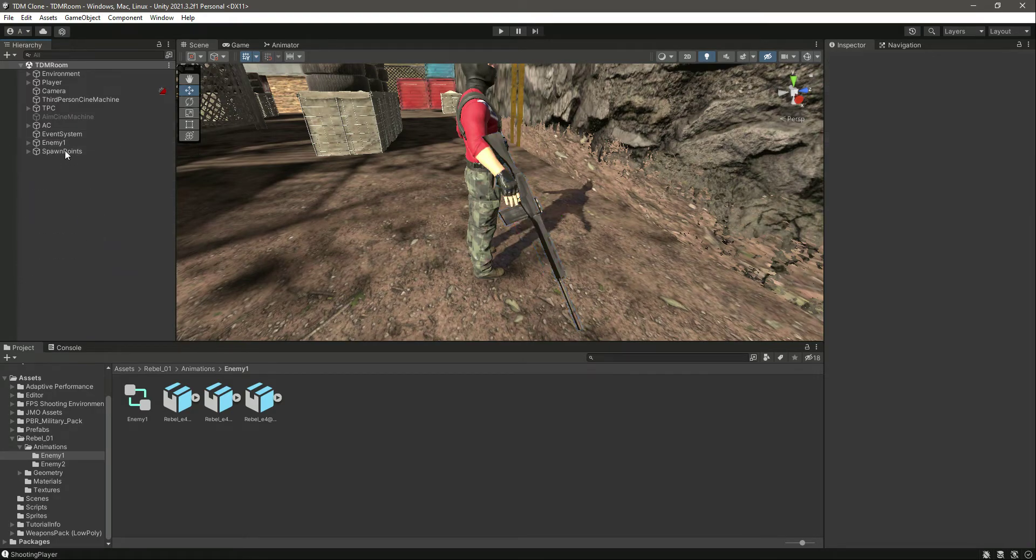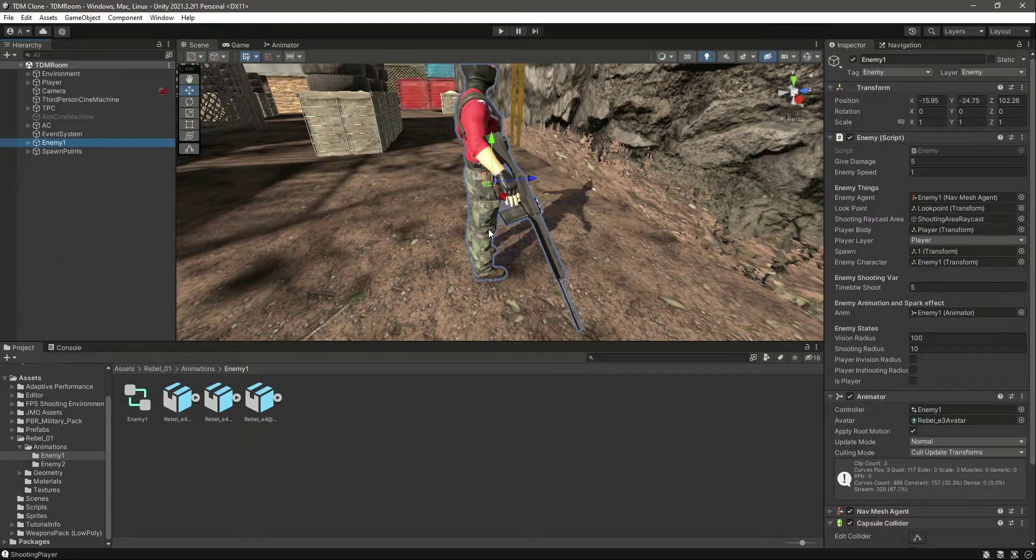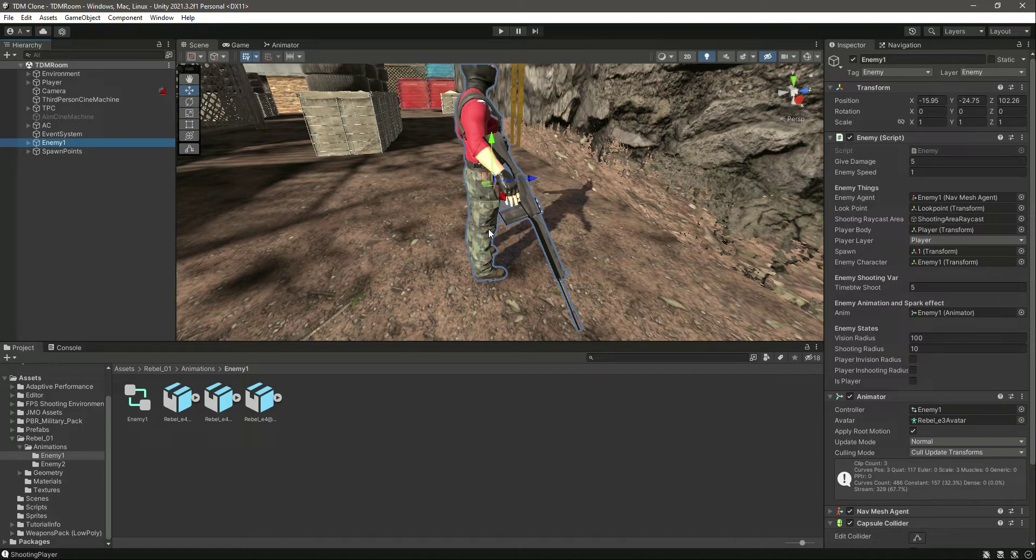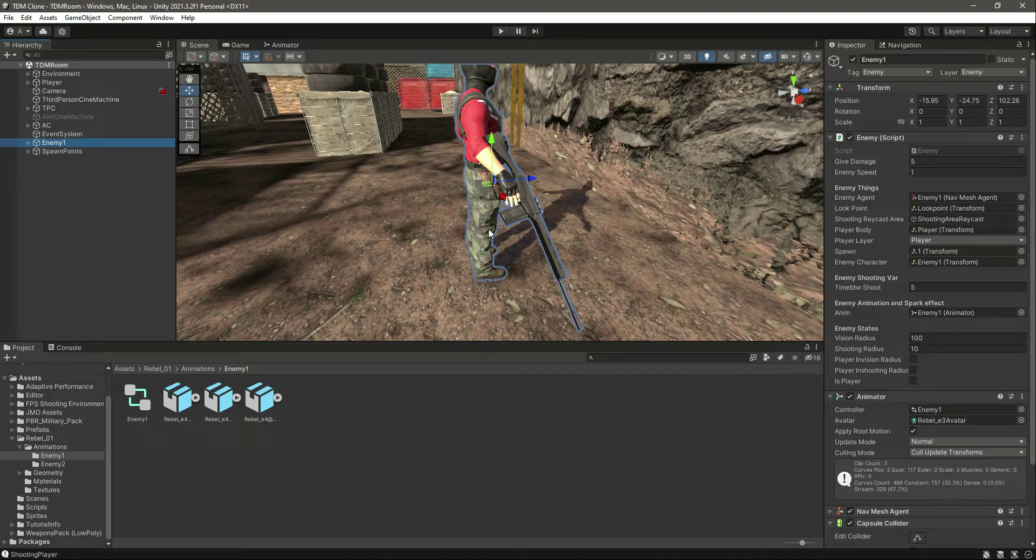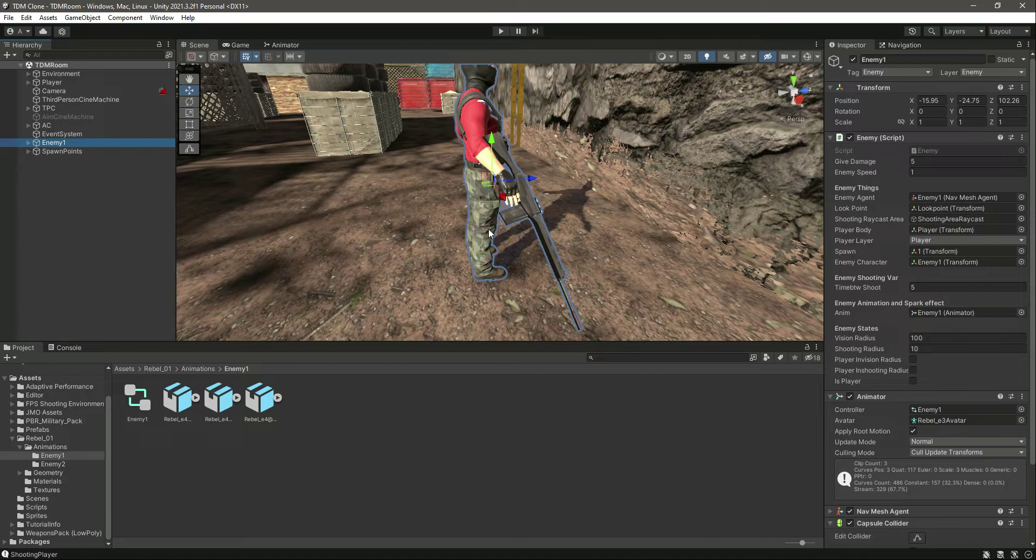Now we have the enemy. We have the enemy that can now kill us. We can kill the enemy. The enemy now has animation, the enemy has the rifle now. Now the next thing which is remaining is the player teammate. So now from next video onwards we will add the player teammate. With this done, catch you guys in the next one.